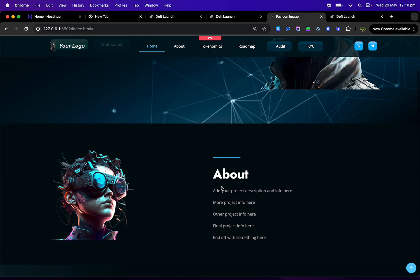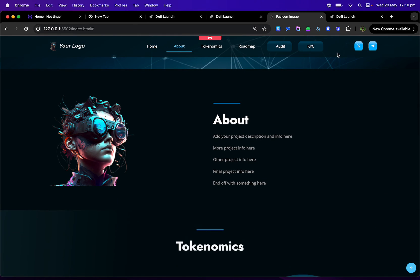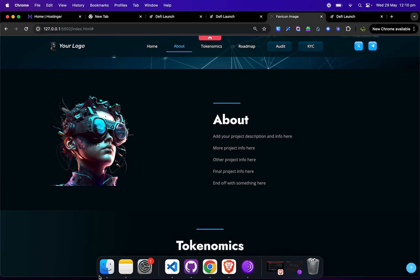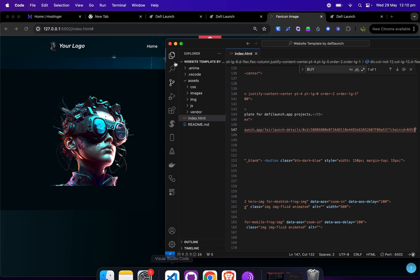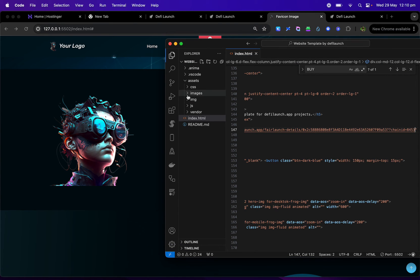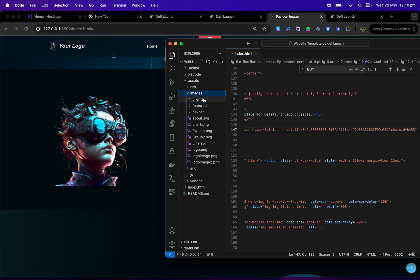You see, it's pretty self-explanatory in the image section is here. I'll just show you here. So images, these assets, and it'll tell you each section, like the clients, the featured, the nav bar.